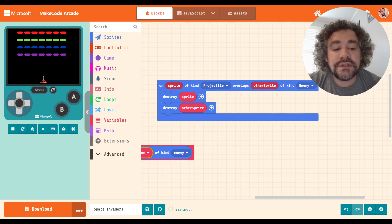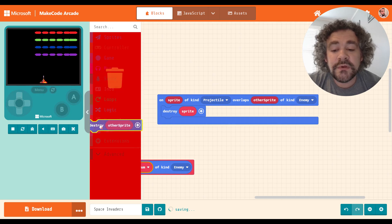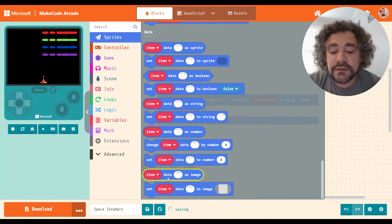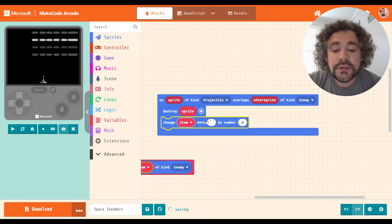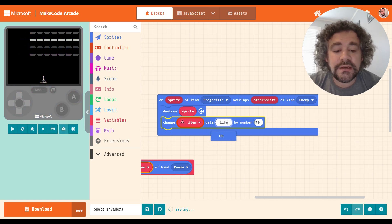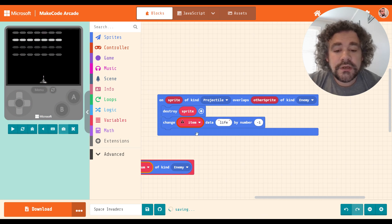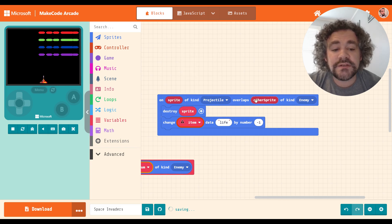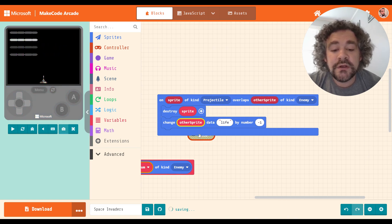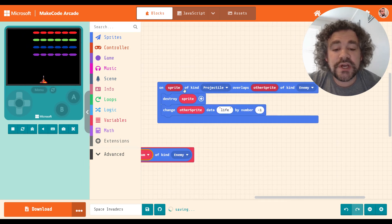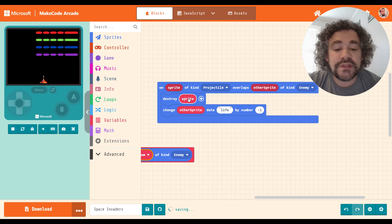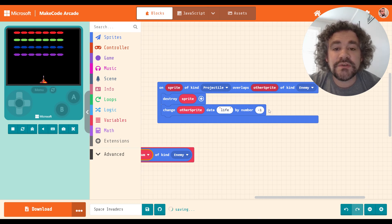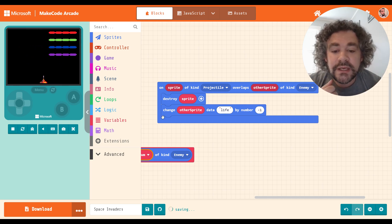So when I shoot them here with the overlap block, where the projectile hits the enemy, instead of destroying the enemy, we're now going to have it change. So down to the data section, change the data called life by negative one. Now, right now it says item. I don't want to put ducks in here because I need to make sure it does it for the correct duck, right? So remember what we learned about temporary variables up here, the sprite and other sprite. I'm going to put other sprite there. So now what this code says is when a sprite that is a projectile, which is the lasers that we're shooting, when a sprite that is a projectile overlaps with another sprite that is an enemy, it's going to destroy the projectile sprite and change the other sprite, the enemy's data that is called life by negative one. So that enemy will essentially lose one life. Pretty straightforward, right?